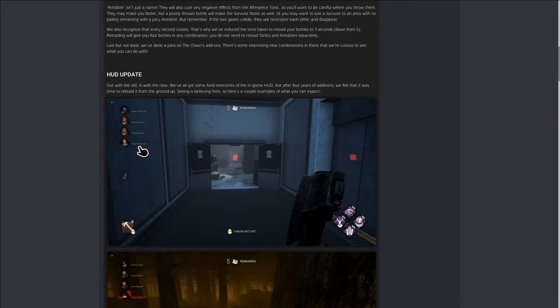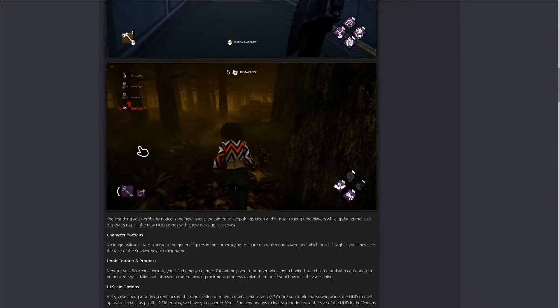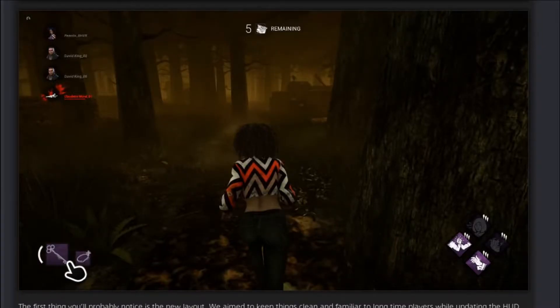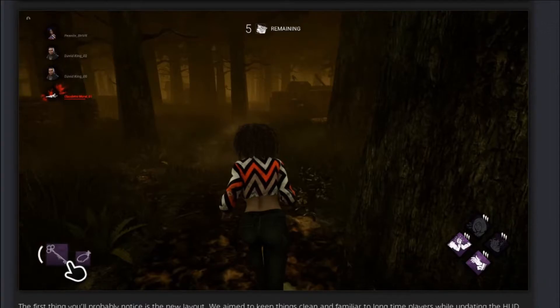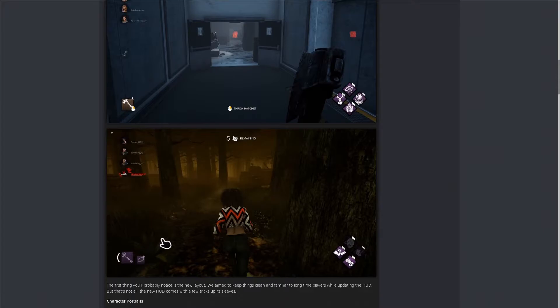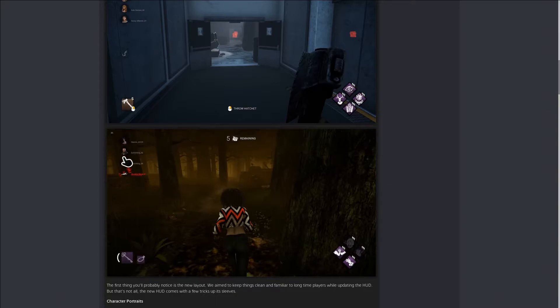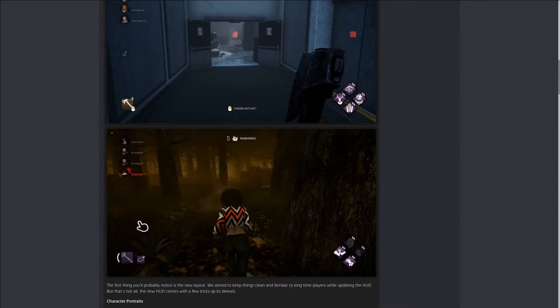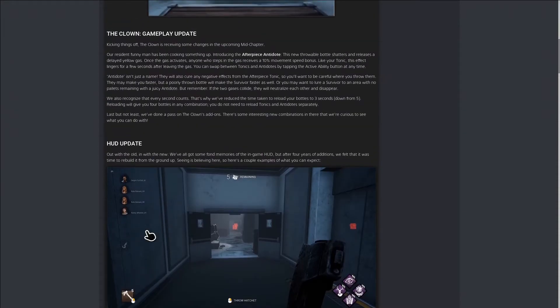You got the new HUD changes. I'm not gonna lie, I don't like seeing the item right here. Something about it just makes me not like it at all. They also have where whenever a survivor gets hit, their character icon would blink red to show that she's injured and that she needs to be healed.